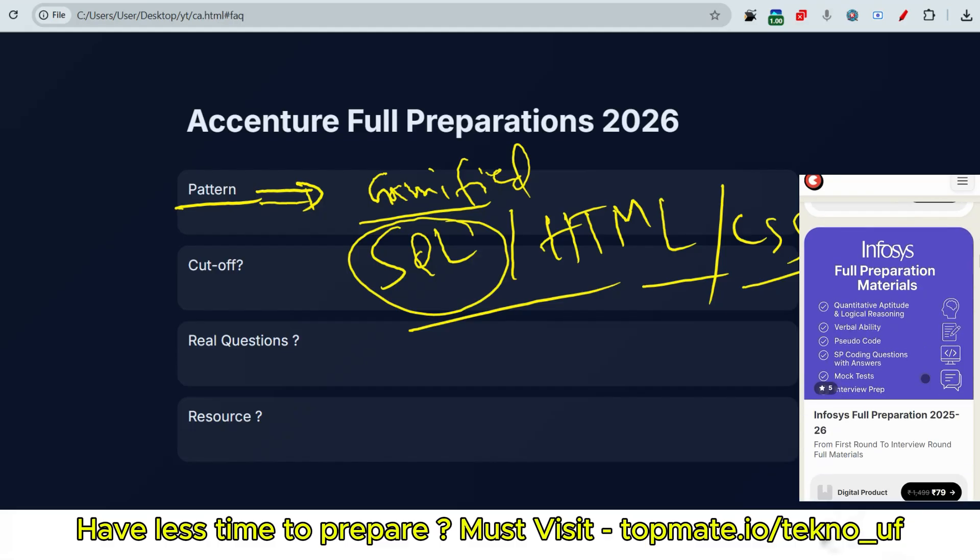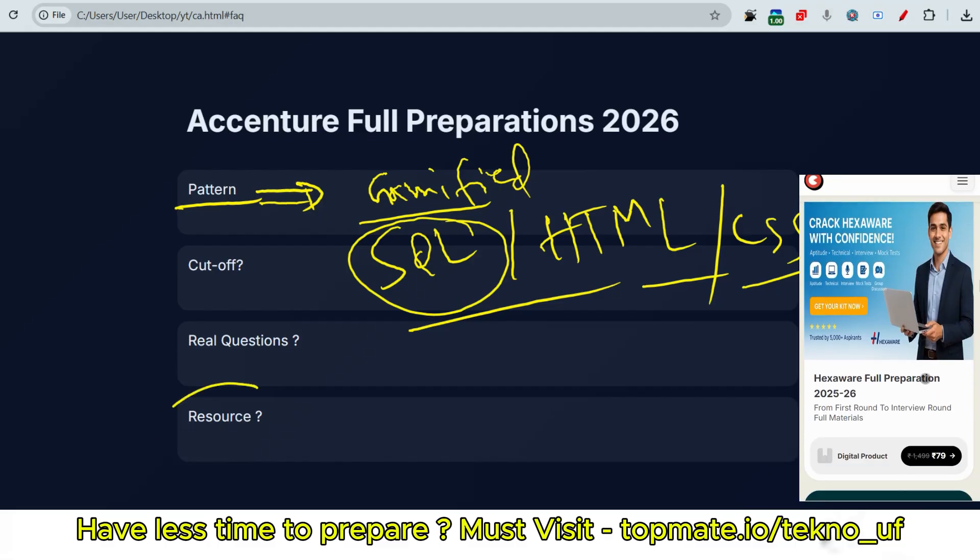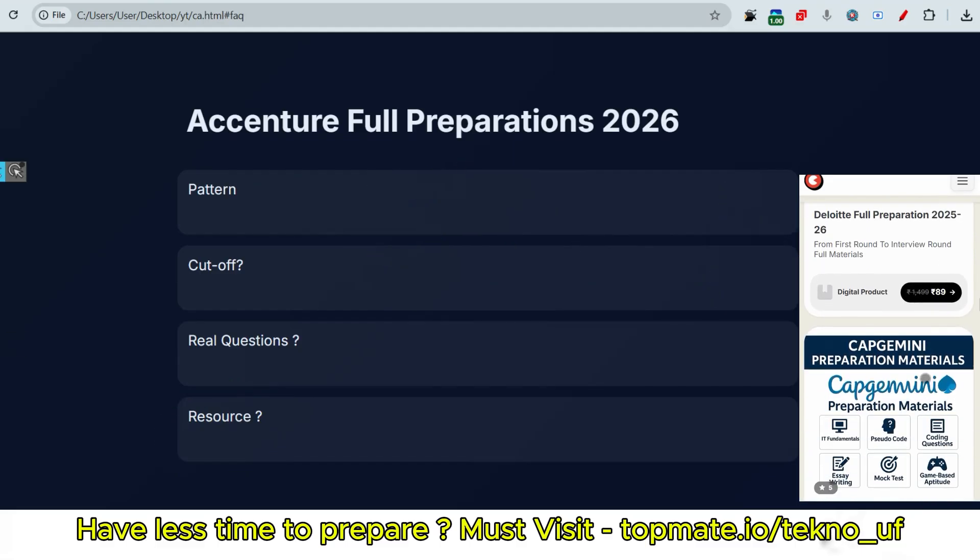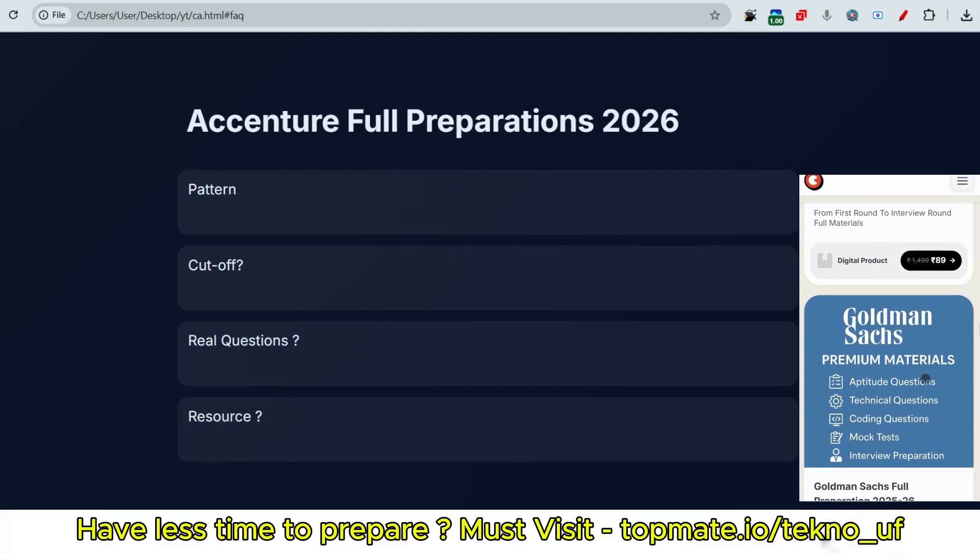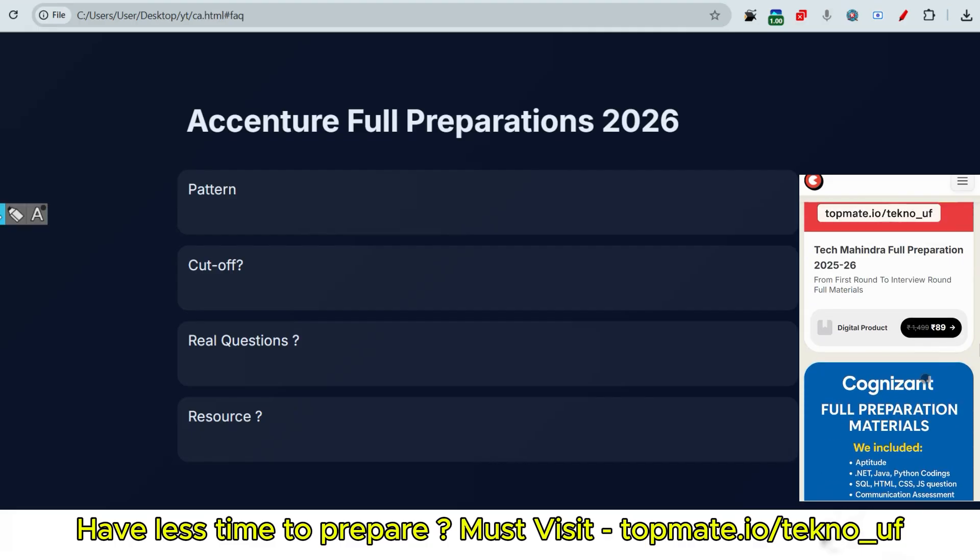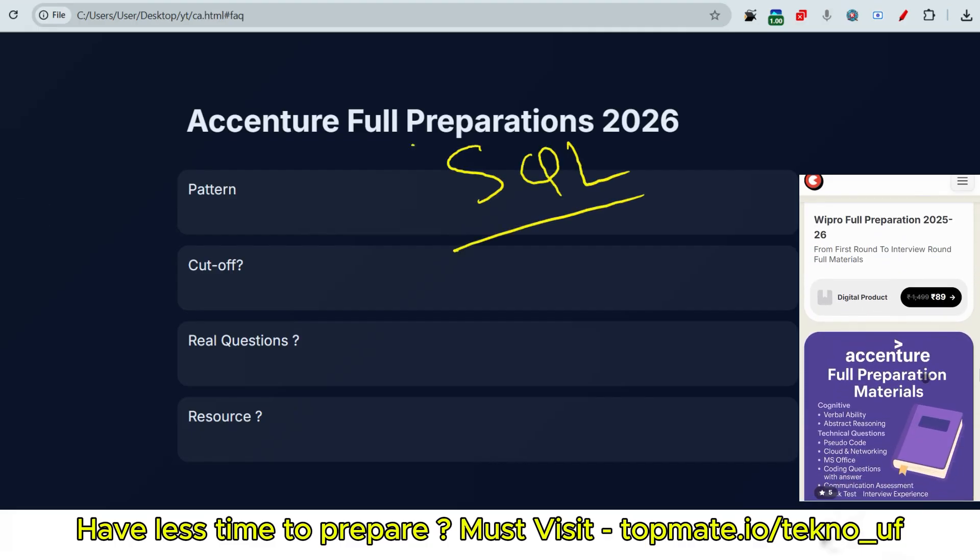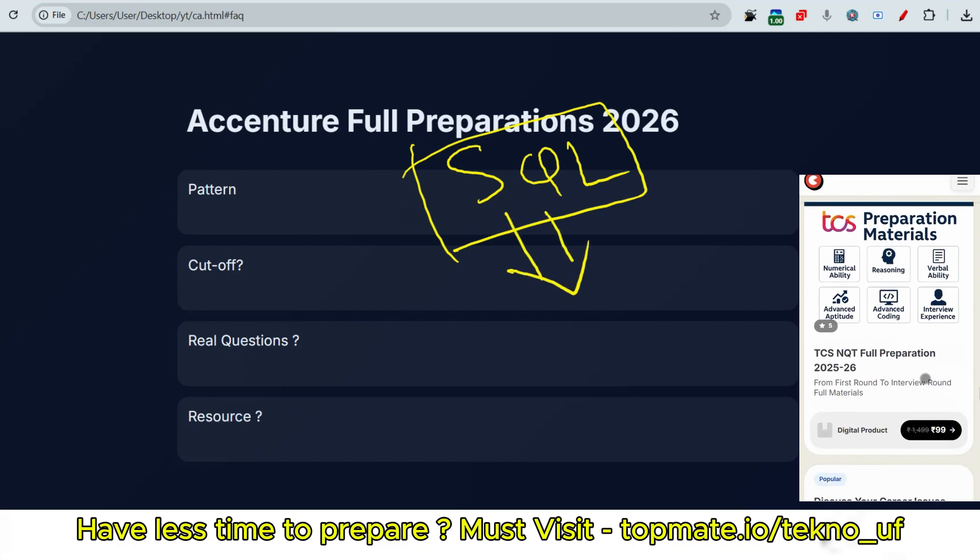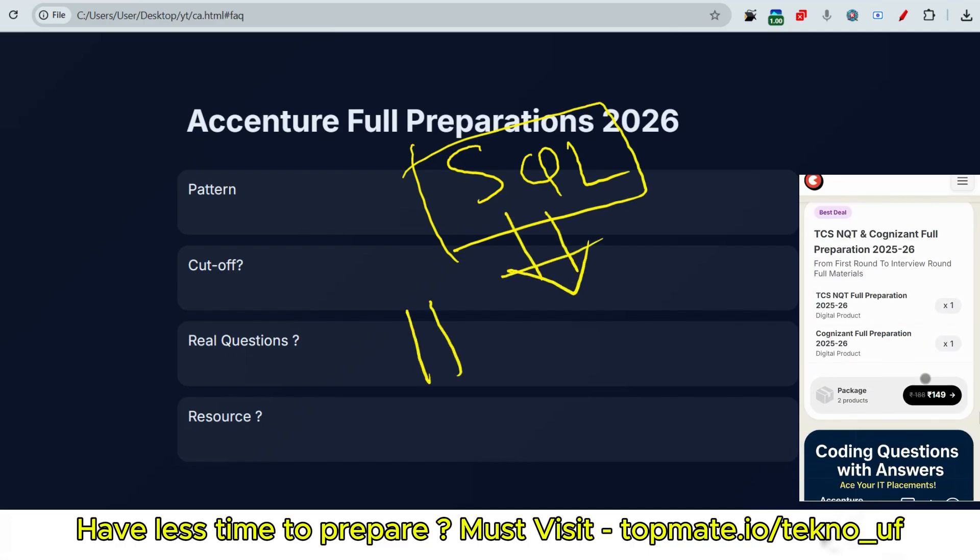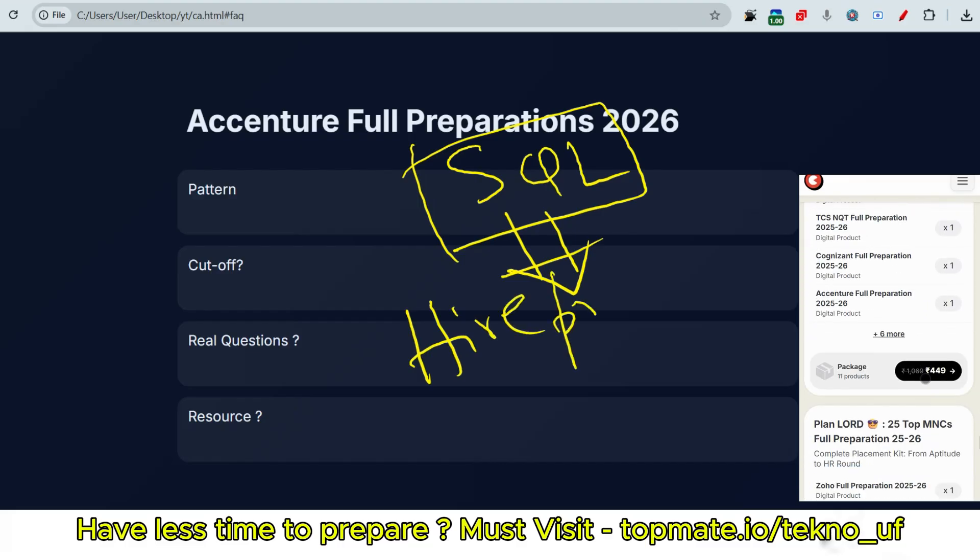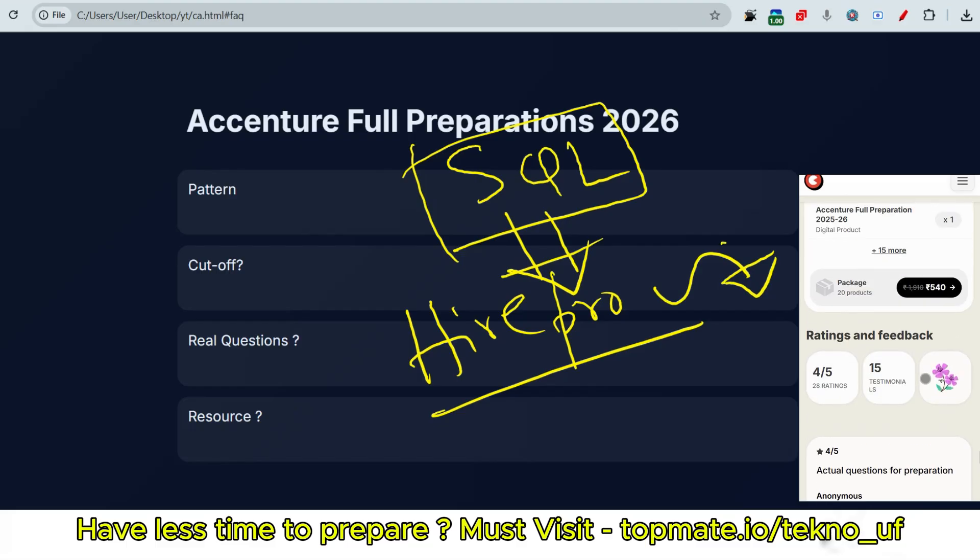Now we'll discuss about important SQL questions, which type of questions they can ask in this video. I will discuss about resources as well - how to prepare and what to prepare. If you are preparing for SQL, what's the best approach to prepare for SQL questions for Accenture?